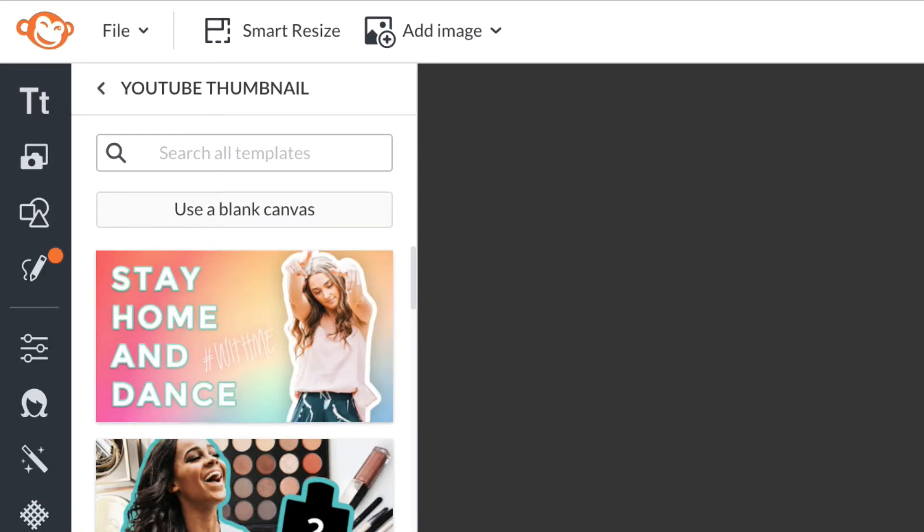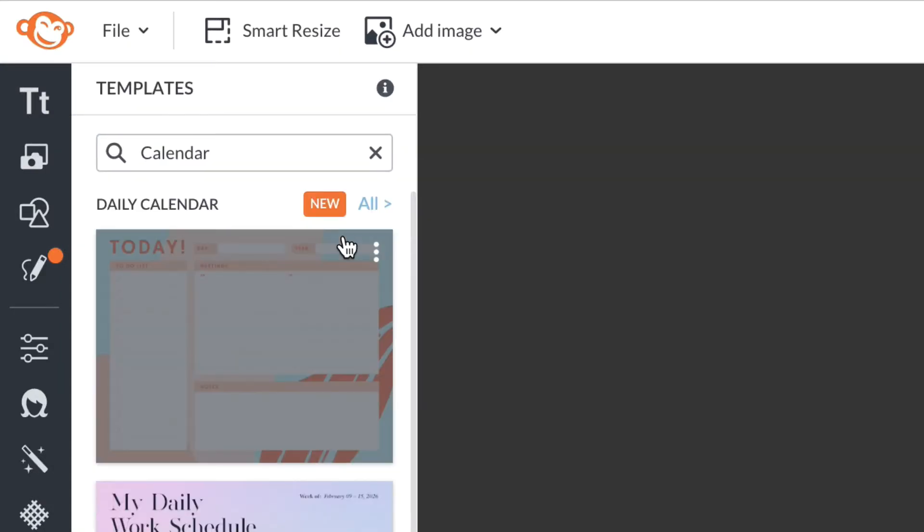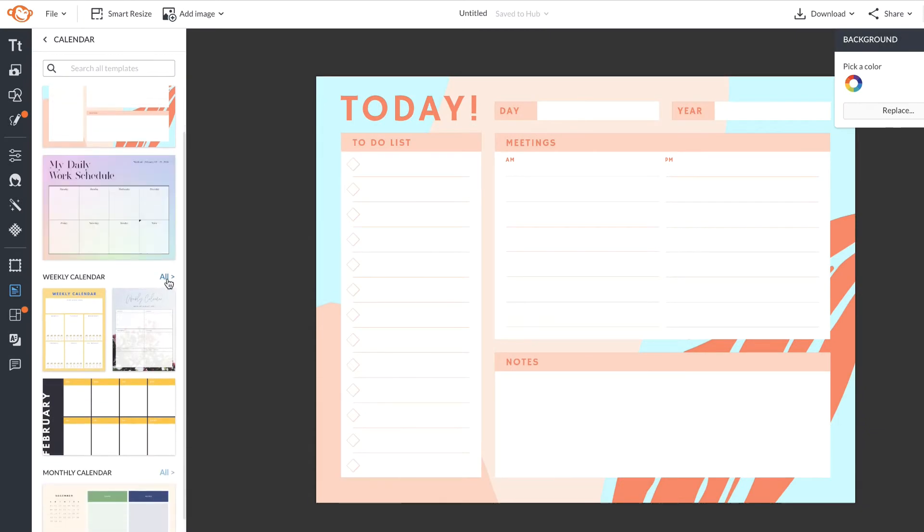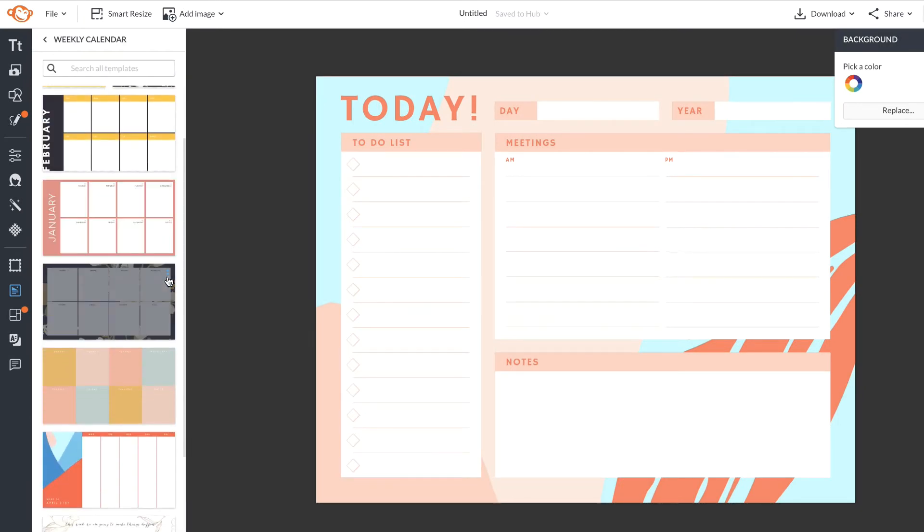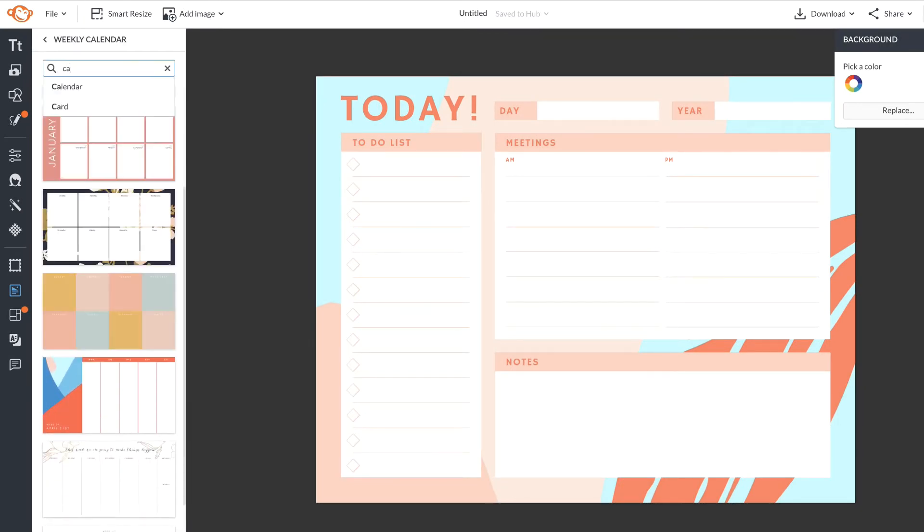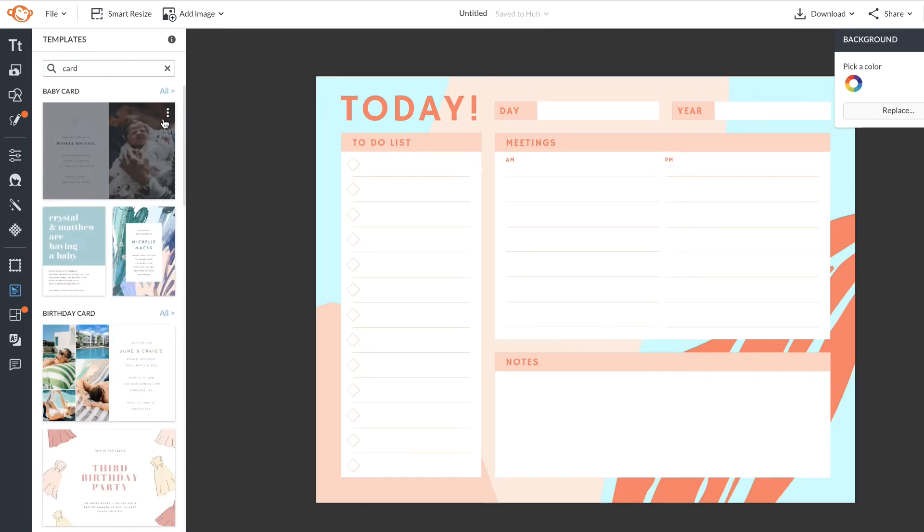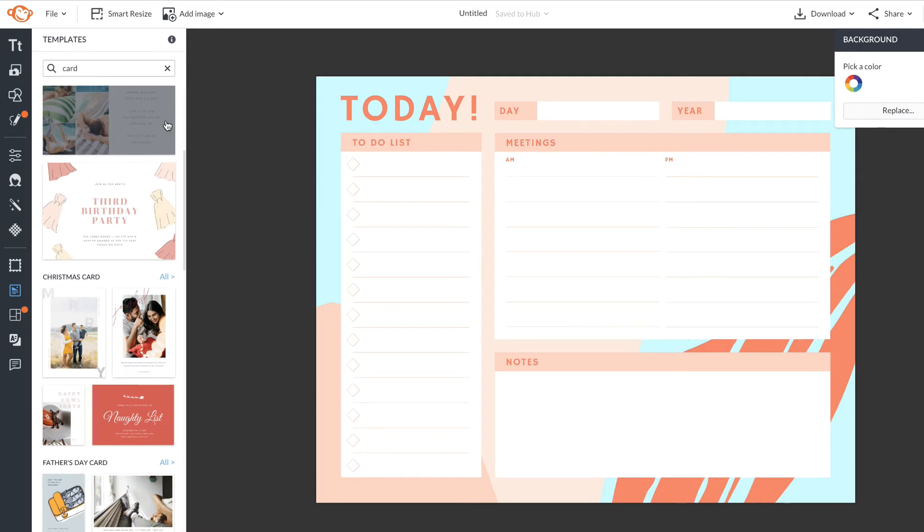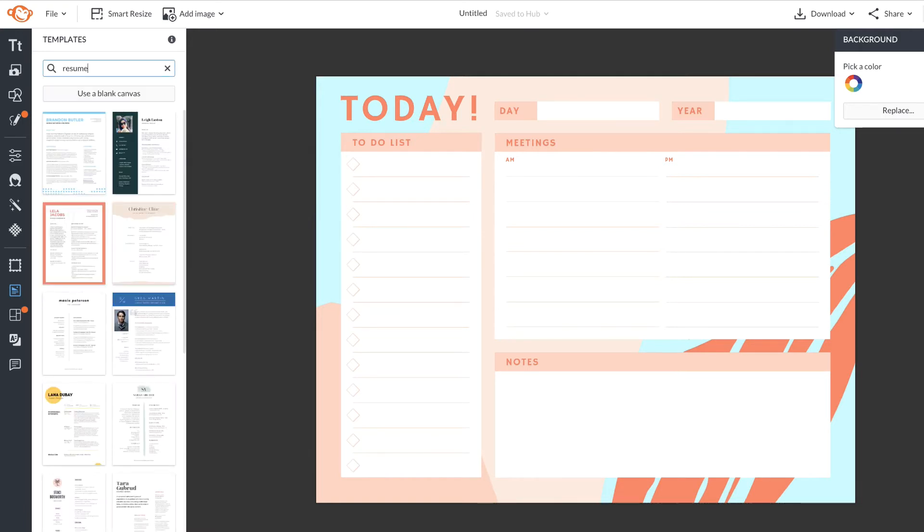You'll also be able to search all templates, from calendars to weekly calendars, to cards for any occasion, even resumes.